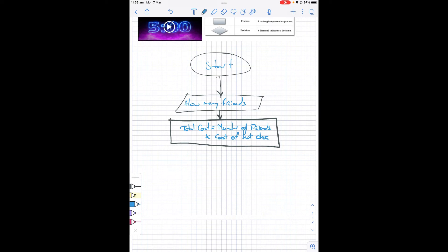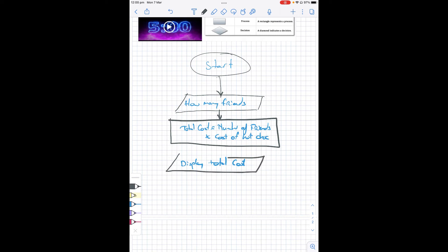So what we can then do is display total cost. And because it's going to be an output box, once again it's a parallelogram with the slanty sides. So you must remember, all input and output are parallelograms. So this one here is an input, this one is an output, and all your processing boxes are a rectangle.